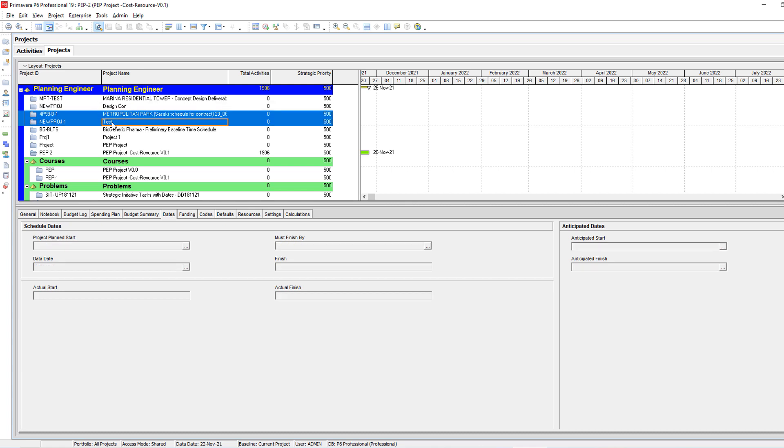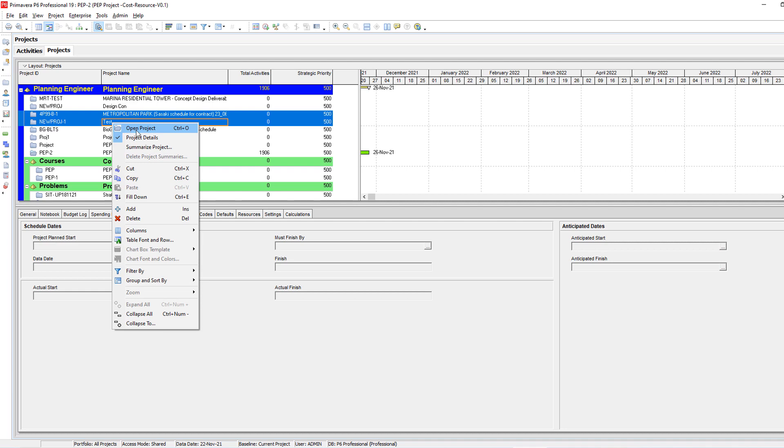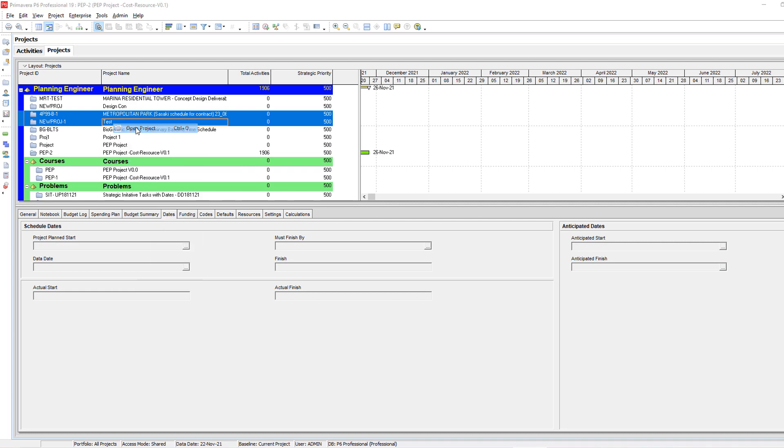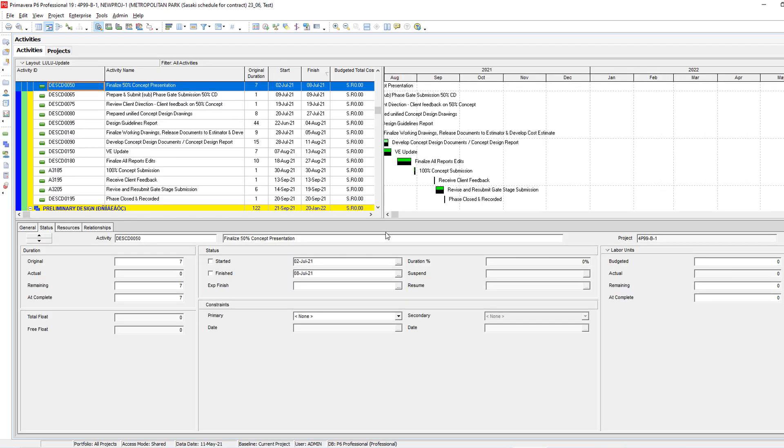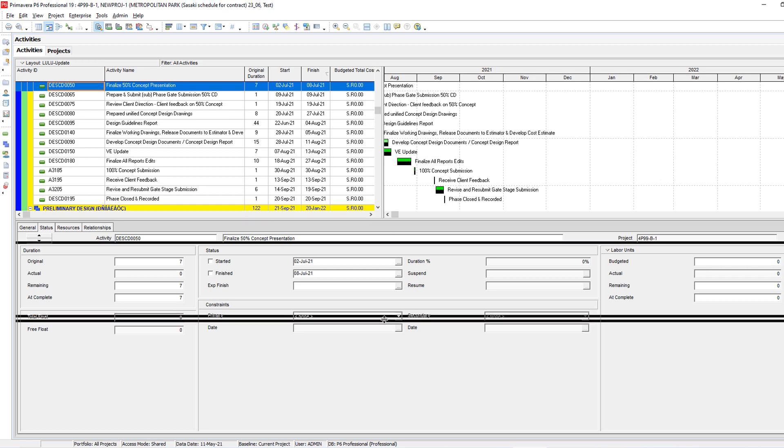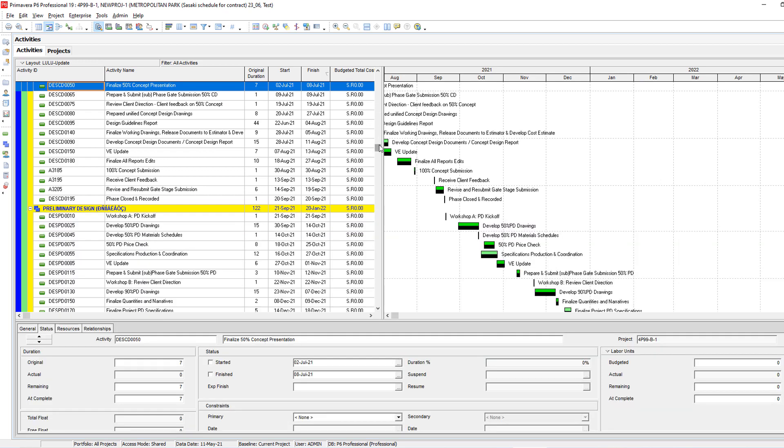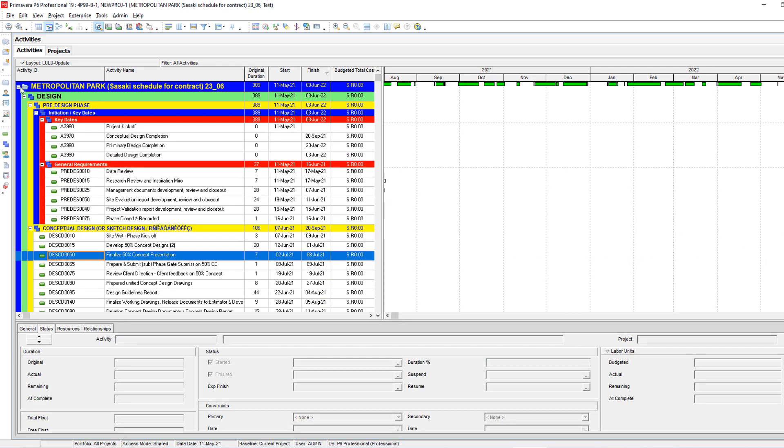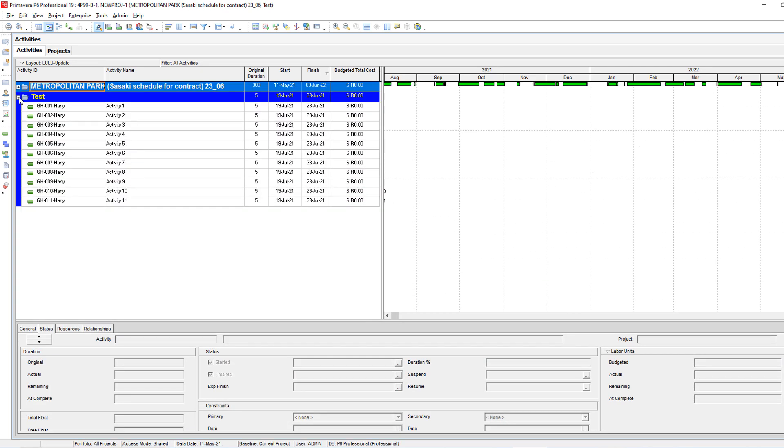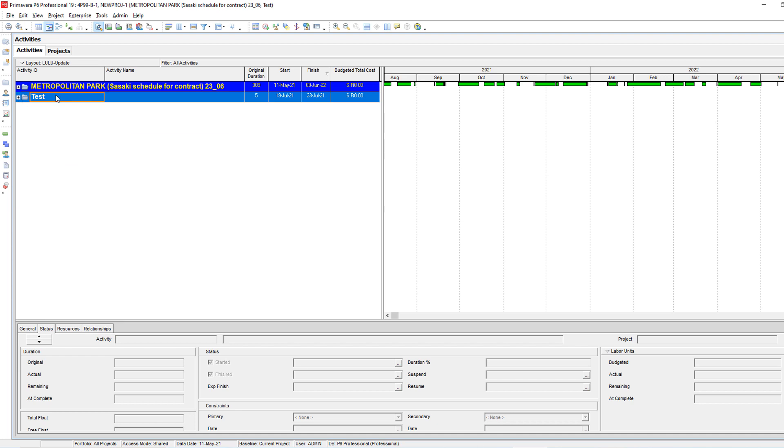So I'm going to open these two projects. And if you are sorting the project by WBS, you will find this is project number one, this is project number two.